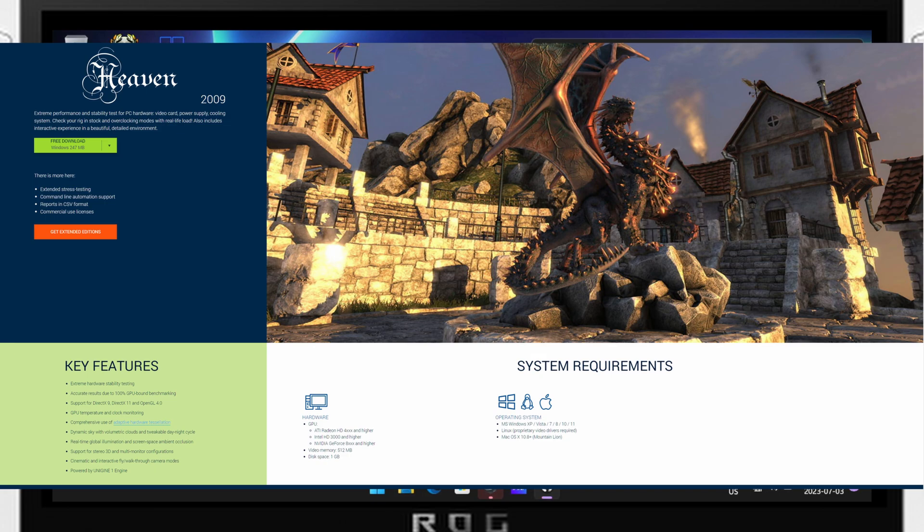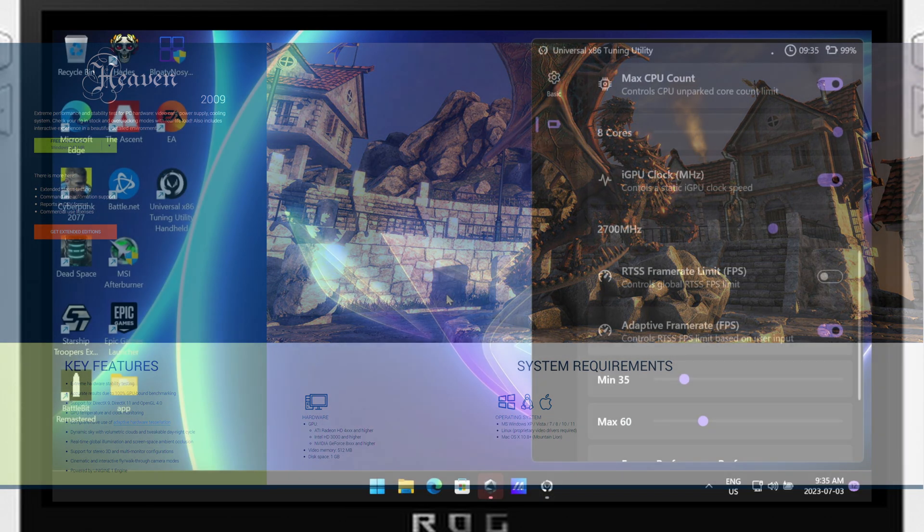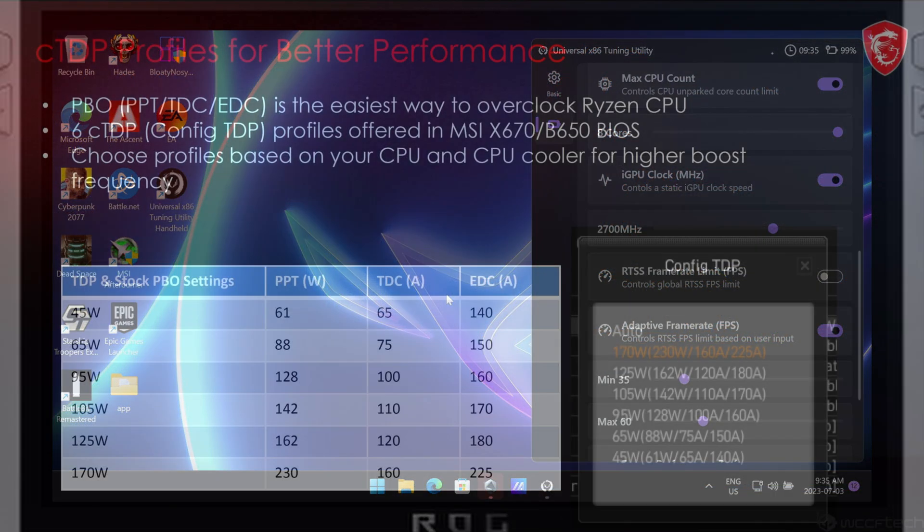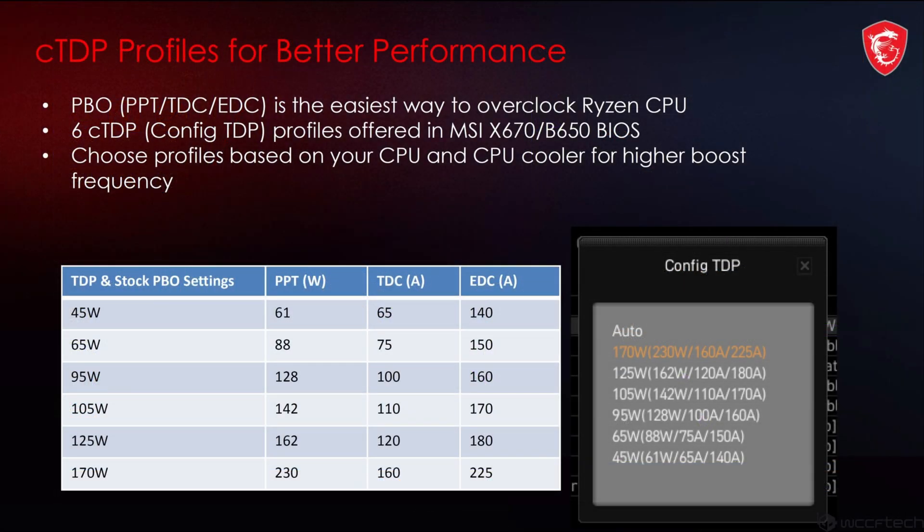As for example, my desktop 7900X can boost up to 5.5 all-core after my PBO tweaking, which is the same as curve optimizer, from a 5.1 all-core load, with no increase to temperatures. As well, you'll see in my benchmarks, they're all completed with a negative 20 offset.